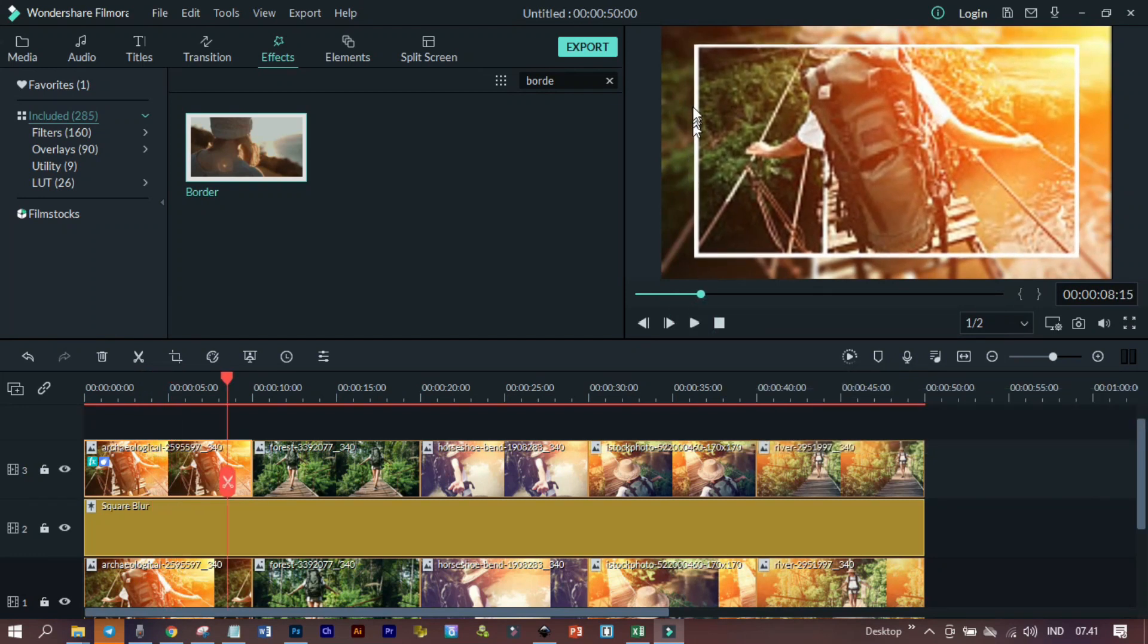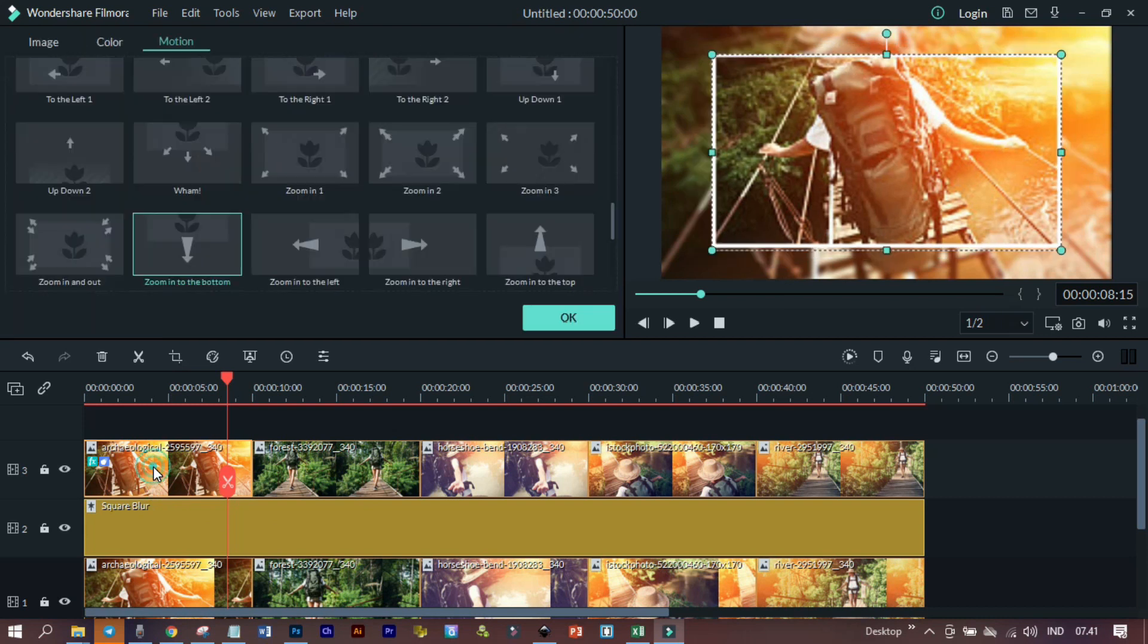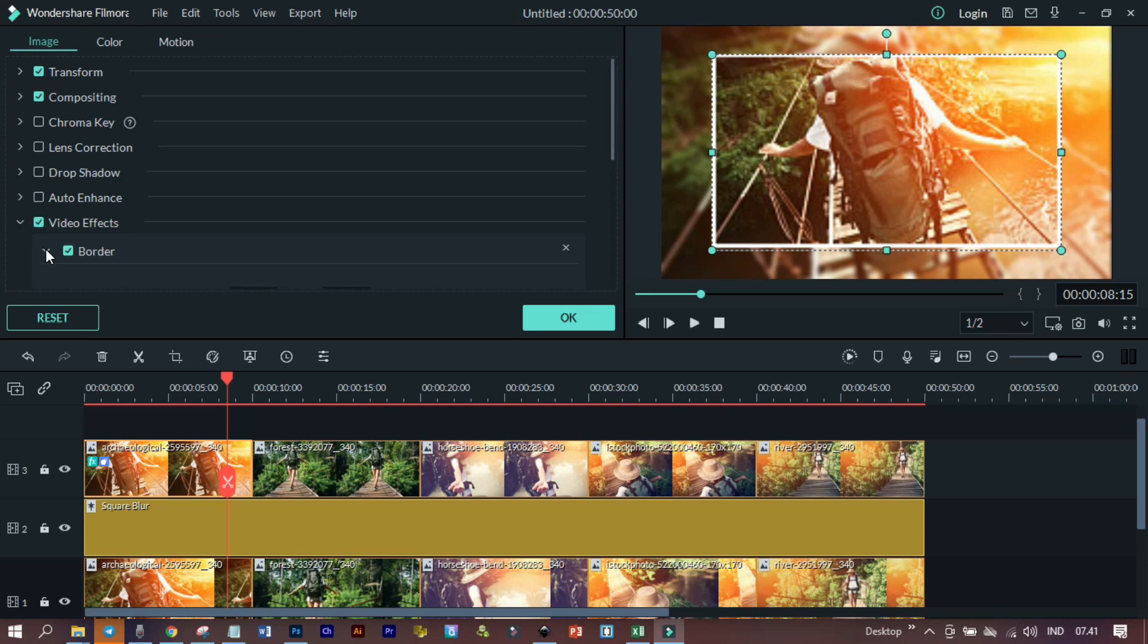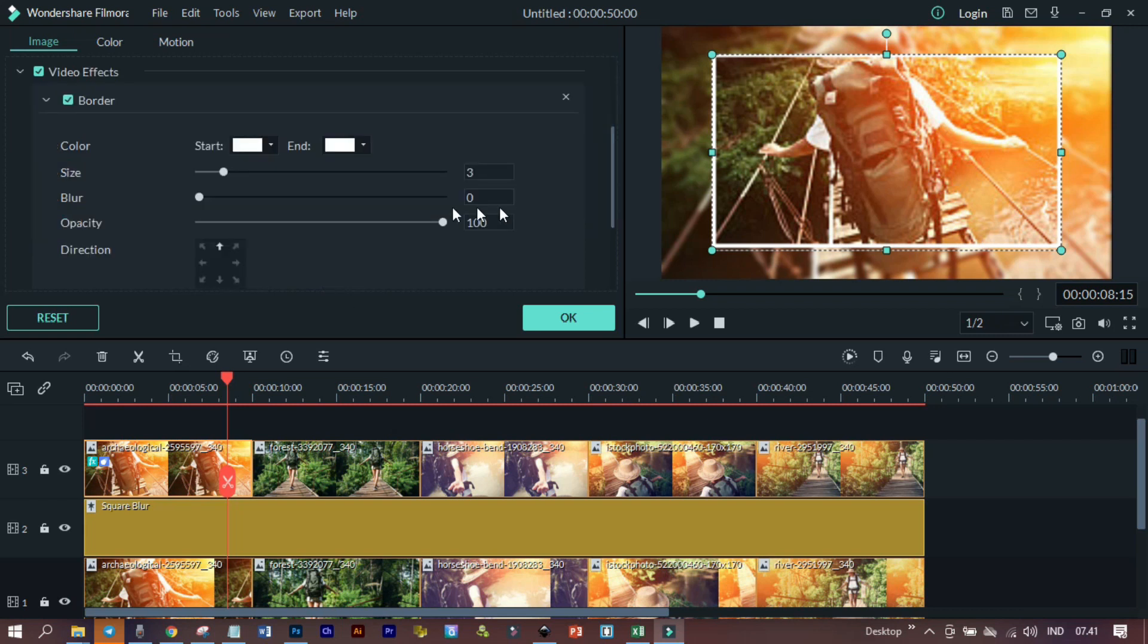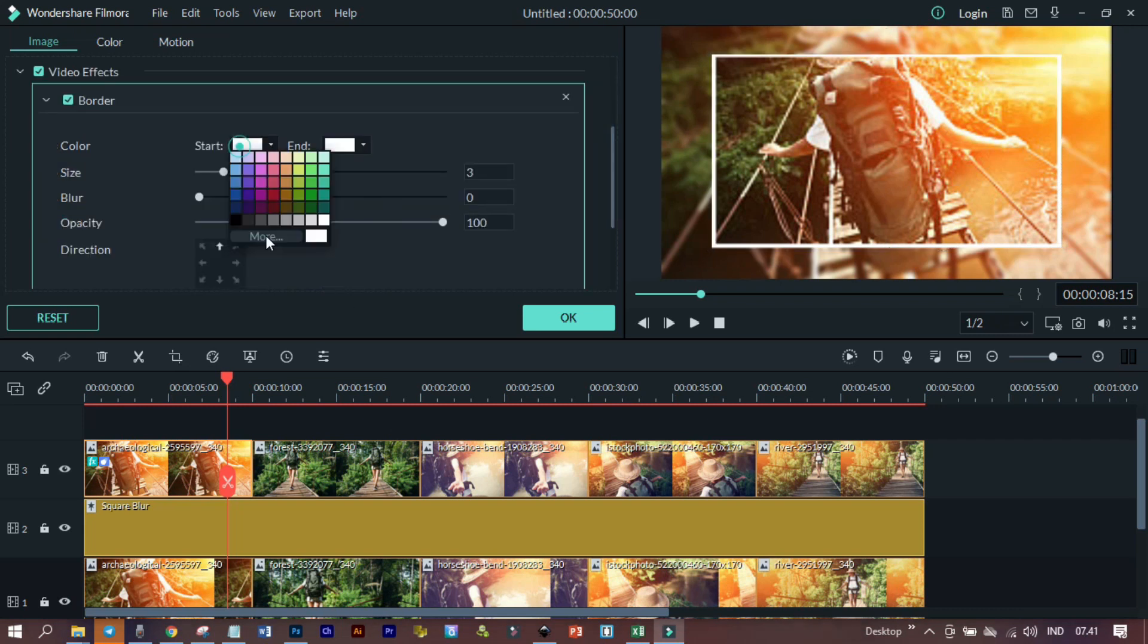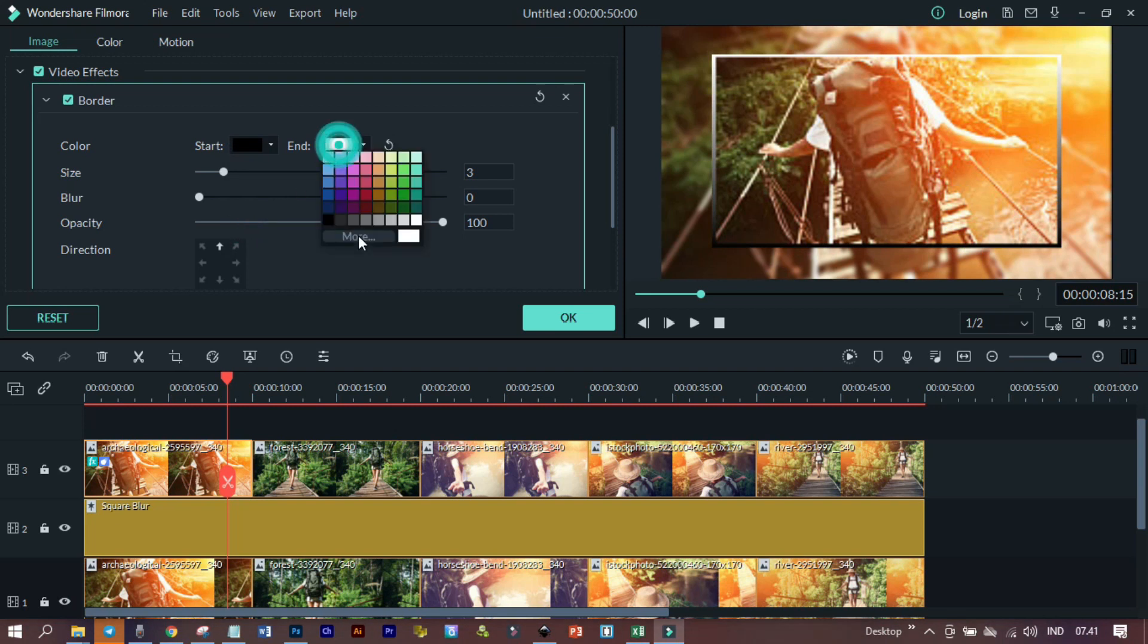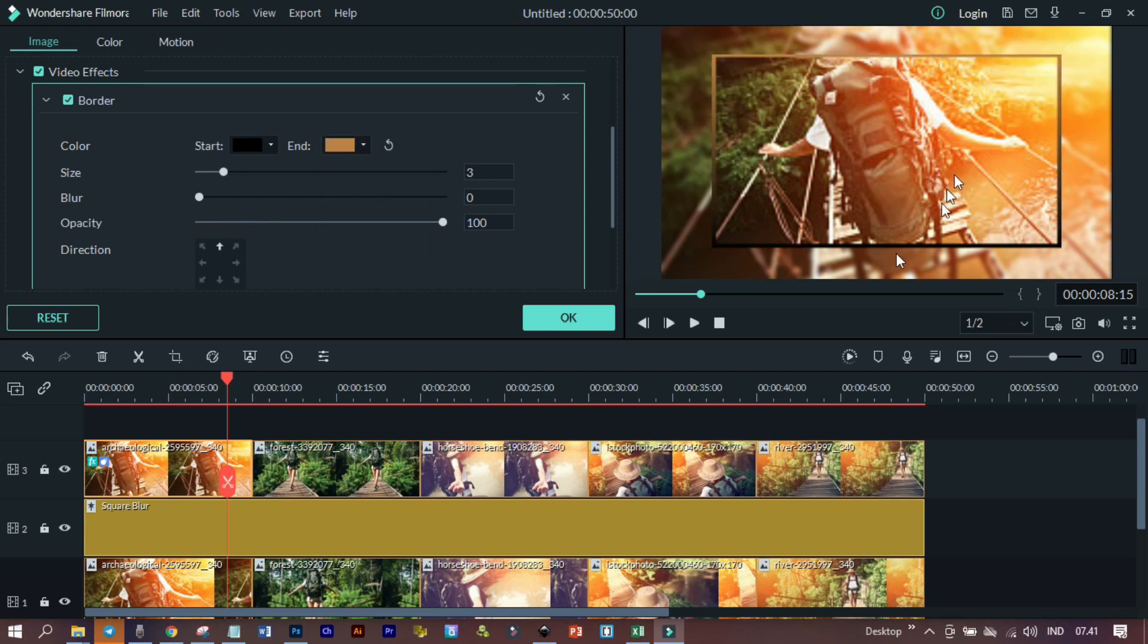Jika sobat YouTube ingin mengganti bordernya dengan warna lain, double click saja file foto tersebut, kemudian klik image. Dan di bagian bawah ini ada foto atau video efek, ada border. Dan bisa kita lihat, ini warnanya bisa diganti dengan yang sobat YouTube inginkan, misalnya seperti ini. Oke, kita oke.